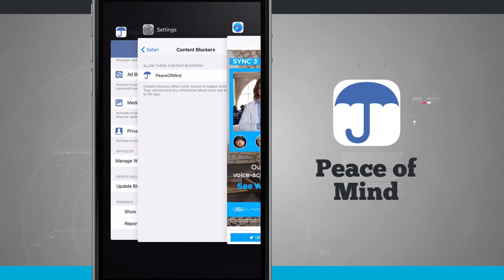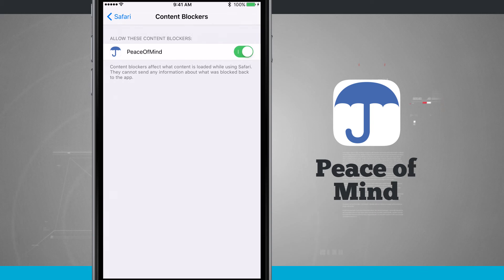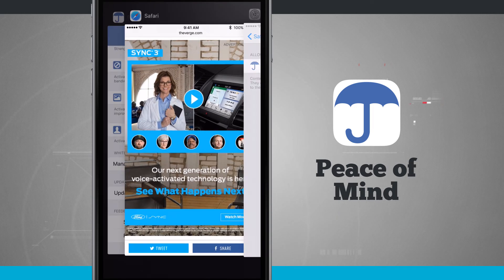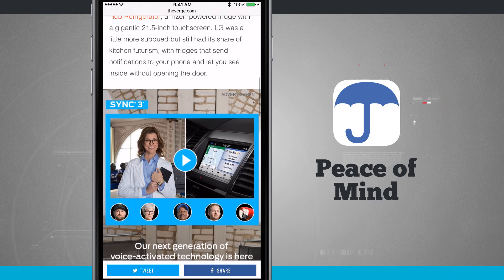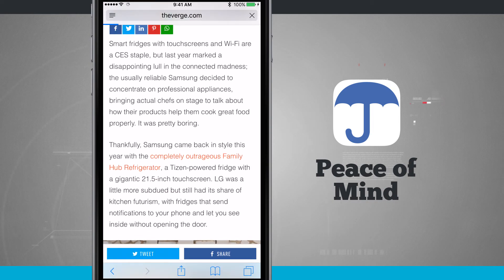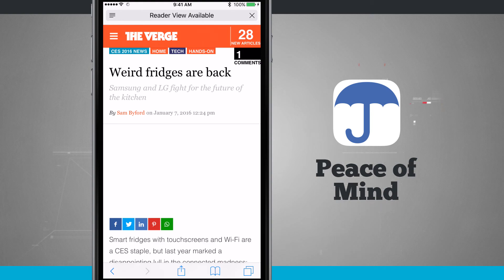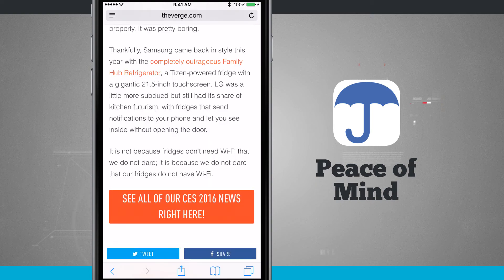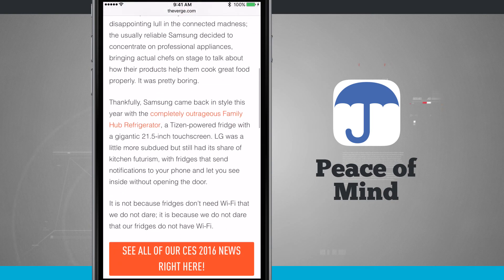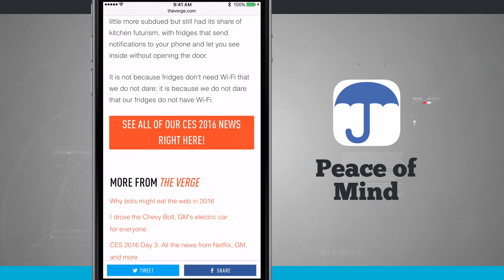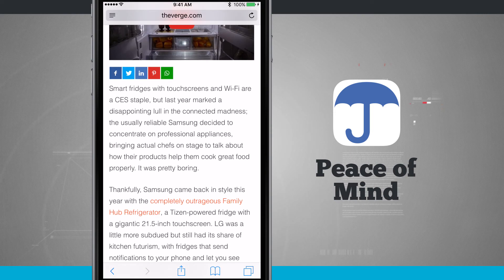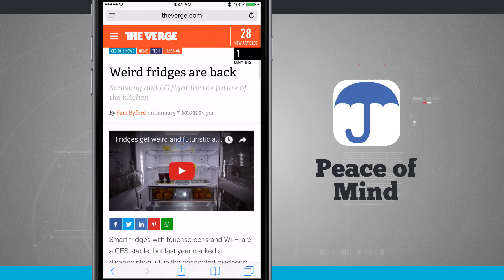Now check this out — we'll come back into Settings, enable Peace of Mind, jump back into Safari, and reload the page. Notice the difference: I no longer have those ads displaying at the top of the page, nor the one that took up the entire screen. We're using the iPhone 6 Plus, so that was a particularly large ad displaying right there in the middle of the screen.